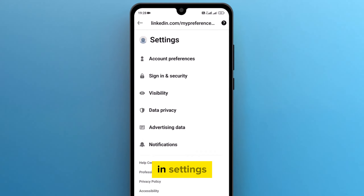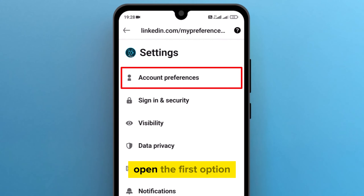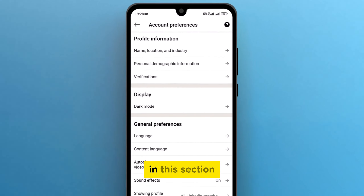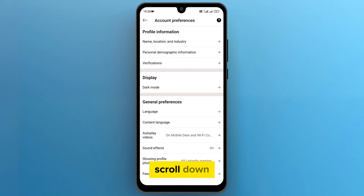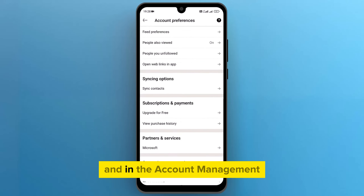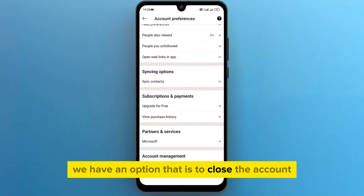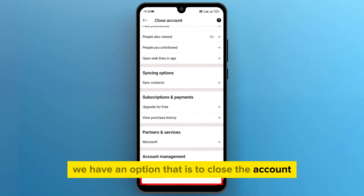In settings, open the first option which is account preferences. In this section, scroll down and in the account management, we have an option that is to close the account.